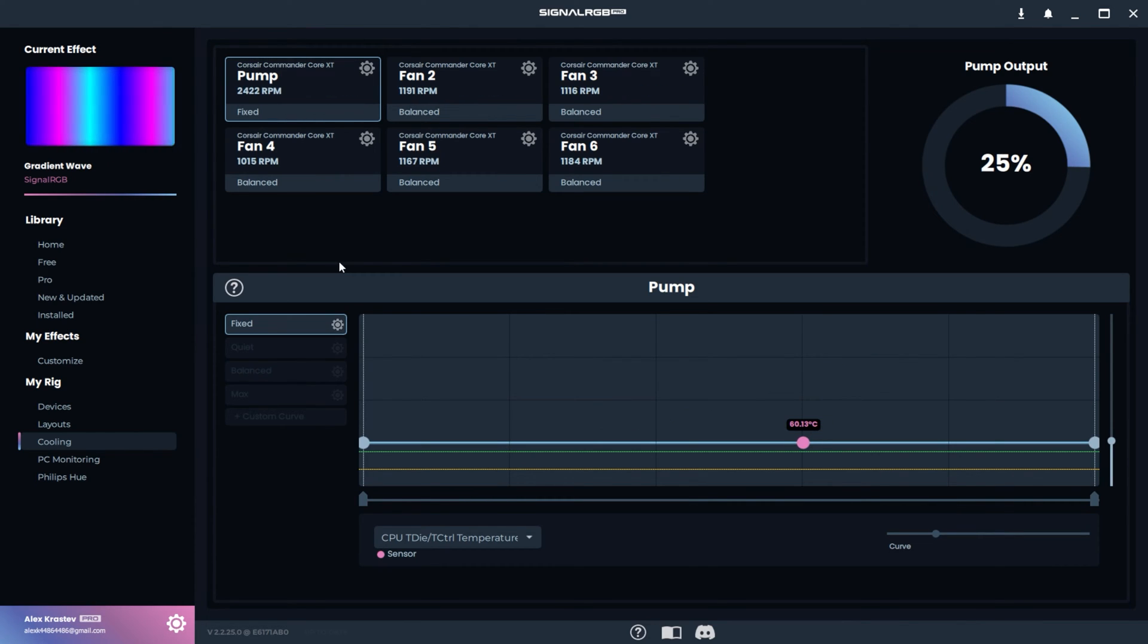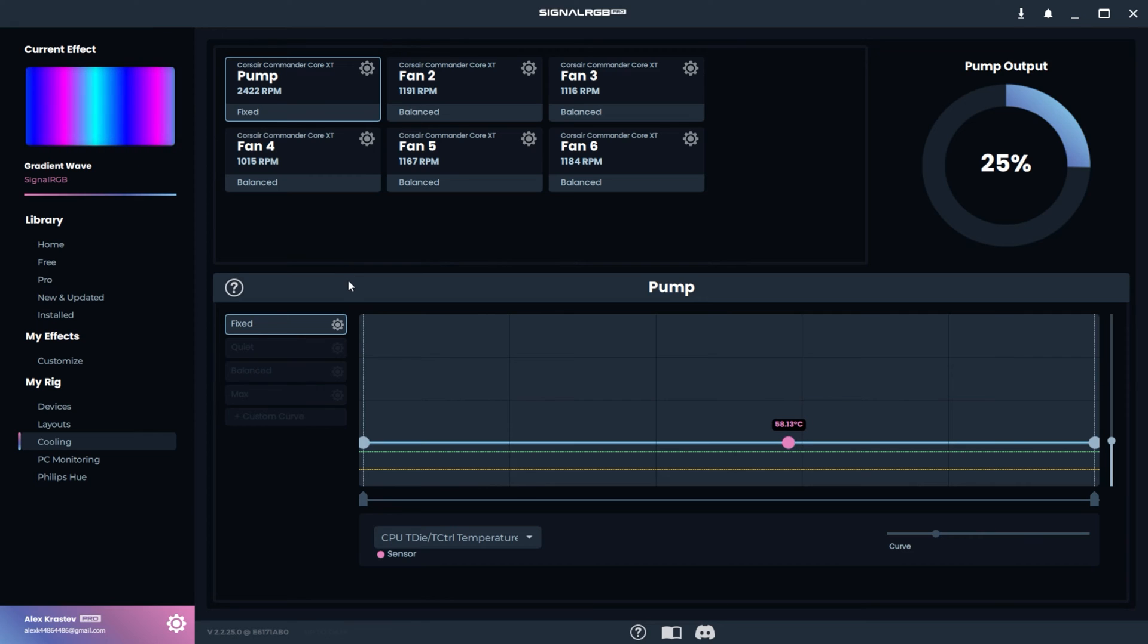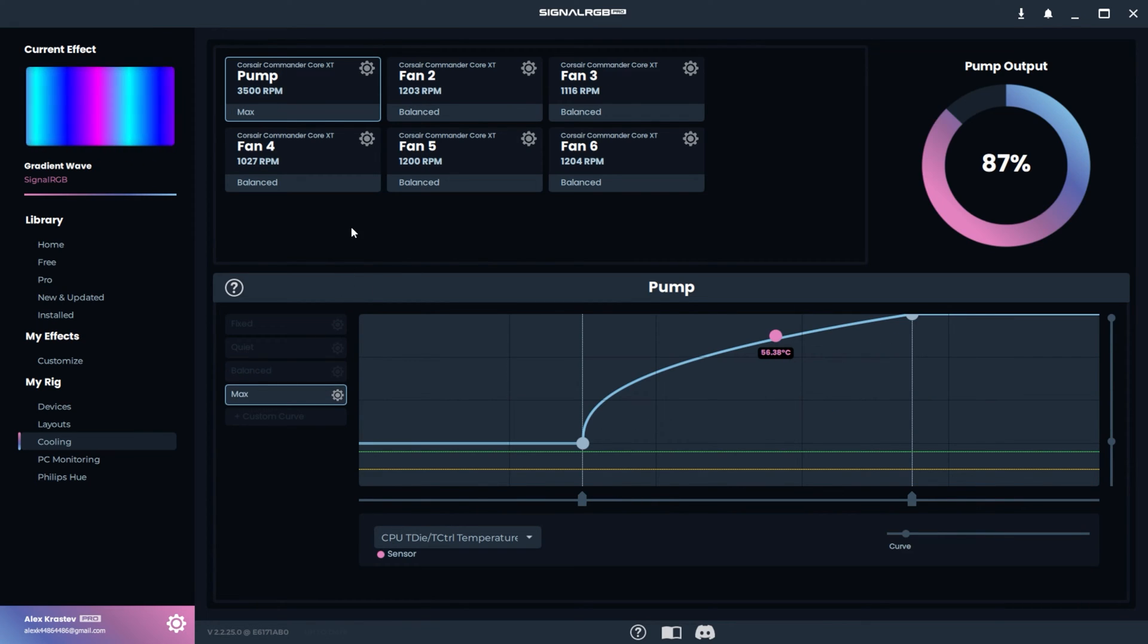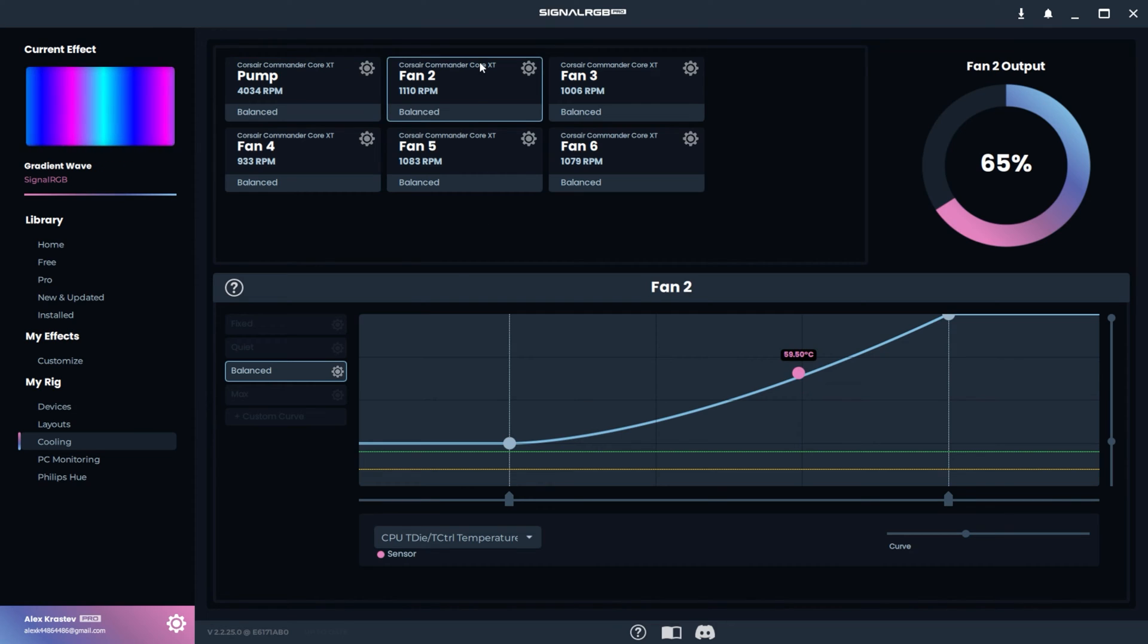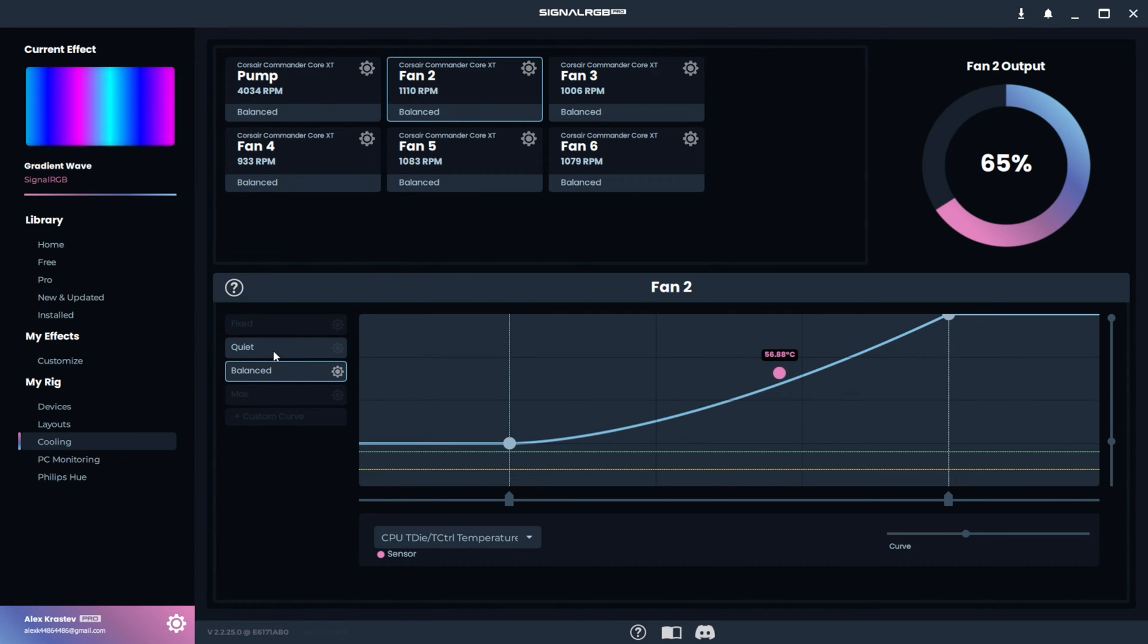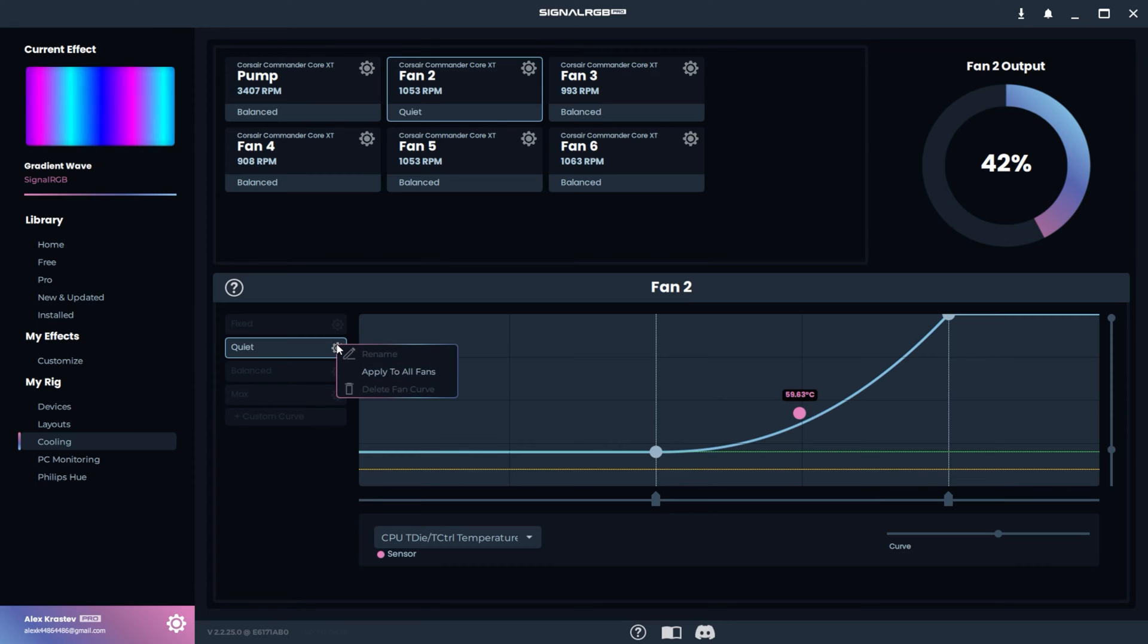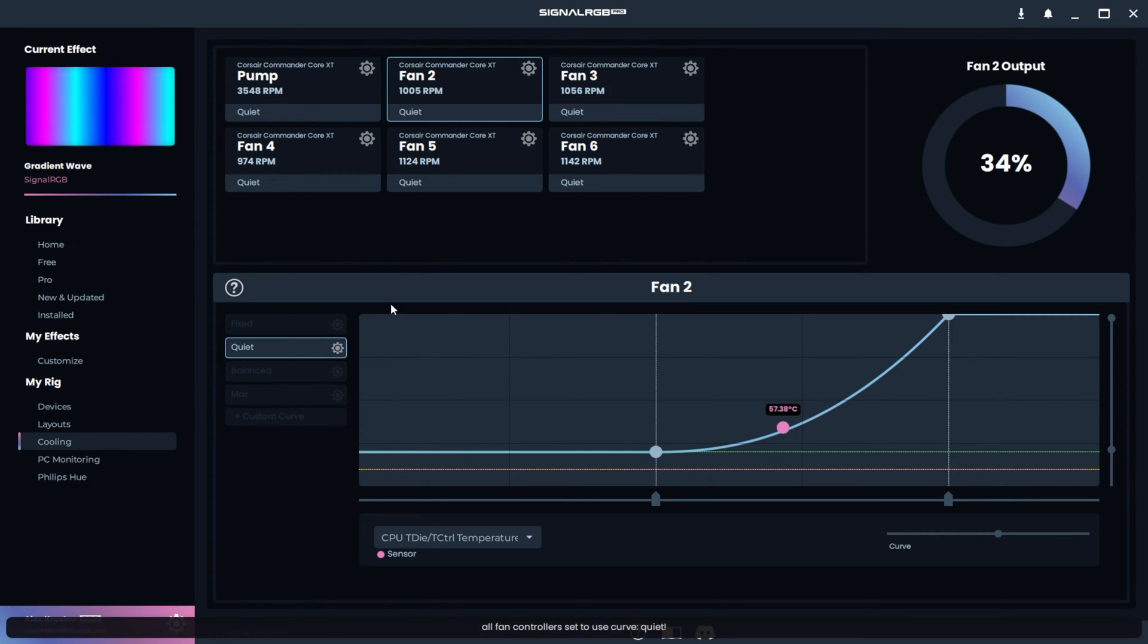By default, there are four pre-configured fan curves that you can't remove from SignalRGB: Fixed, Quiet, Balanced and Max. You can assign a fan curve by selecting the fan and then selecting the fan curve. If you want to apply the same curve to all of the fans, then click on the gear icon and press Apply to All Fans.